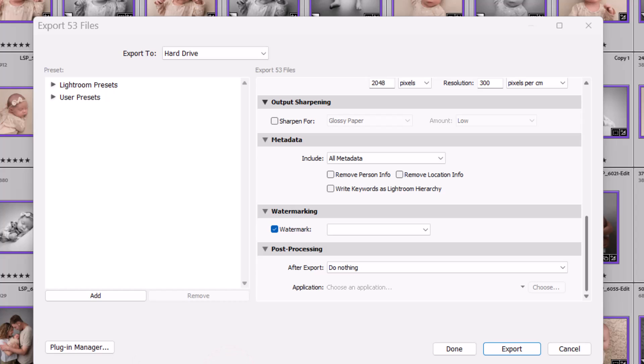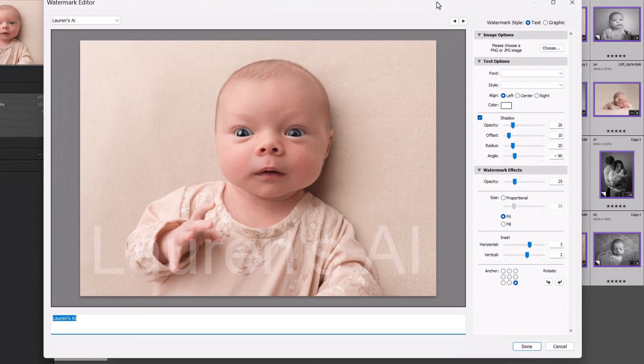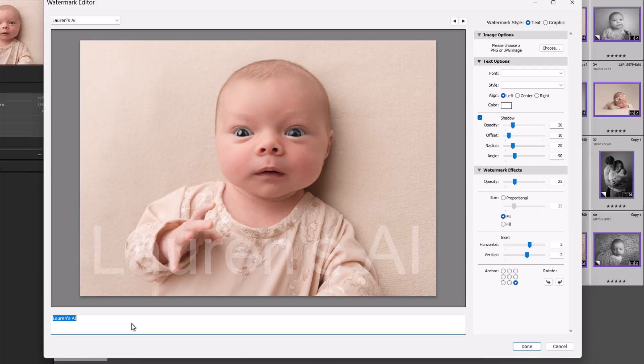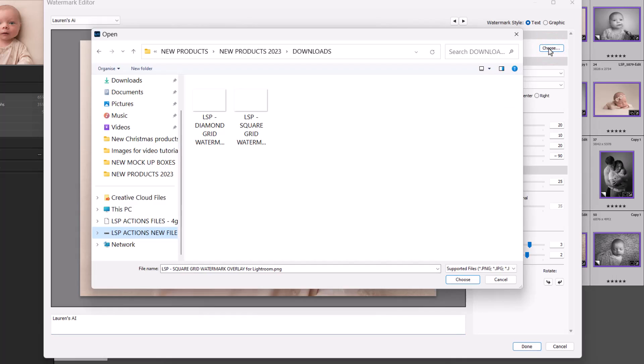The watermark window will pop up like this. You can name the watermark wherever you need to. This is coming from my EnchantedPix library, so it's showing as Lauren AI. Yours might show us something completely different. So up here where it says Image Options, you hit Choose, and after you've downloaded the LSP Square Grid Watermark, the LSP Diamond Grid Watermark from the website, you can choose which one you want to add to your image.